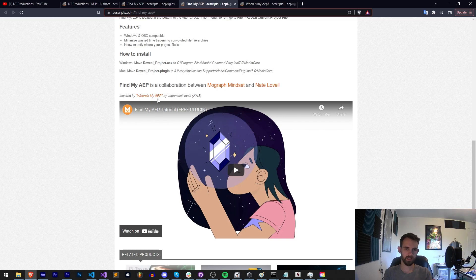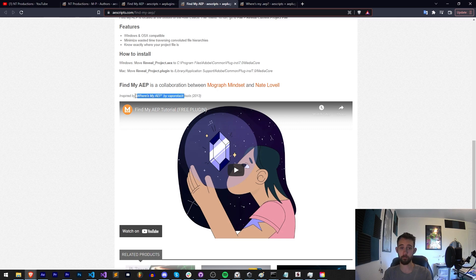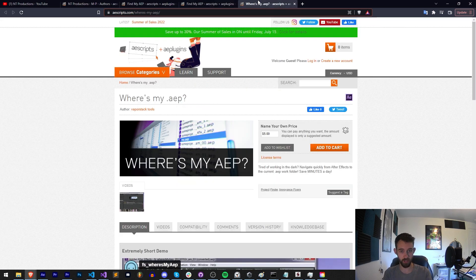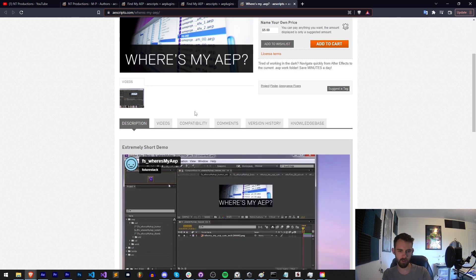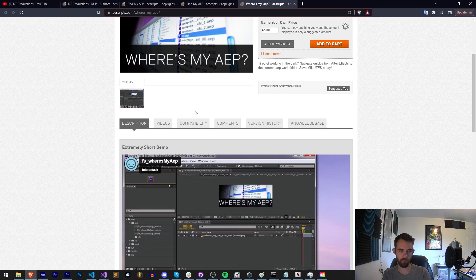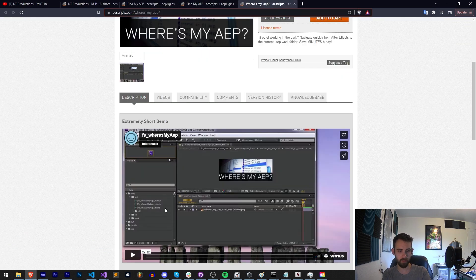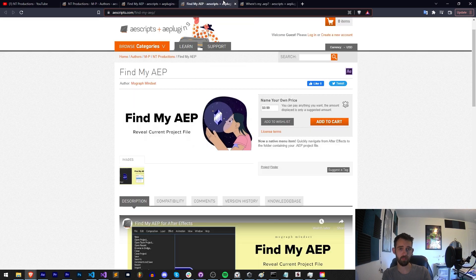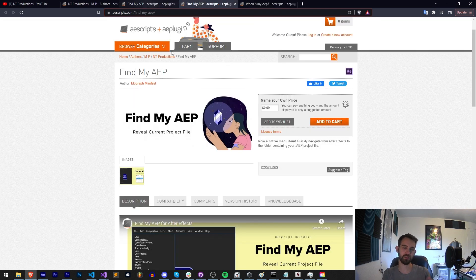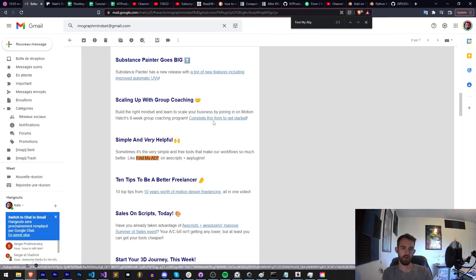And I guess there is also a reference it's inspired by. So not only was this a previous script, it looks like, or maybe this is a reference from the script times of the page, but there is a thing it's also based on called Where's My AEP, which is also name your own price, which I guess is very similar to Find My AEP. Maybe it just has a slight difference in features, but like I said this is just super convenient. You install it once and you forget about it and you can use this feature whenever you want.